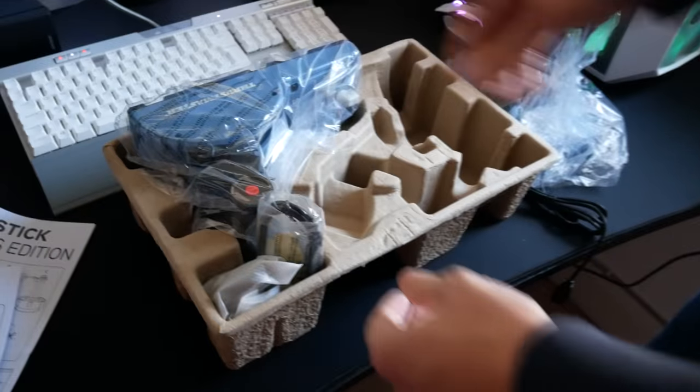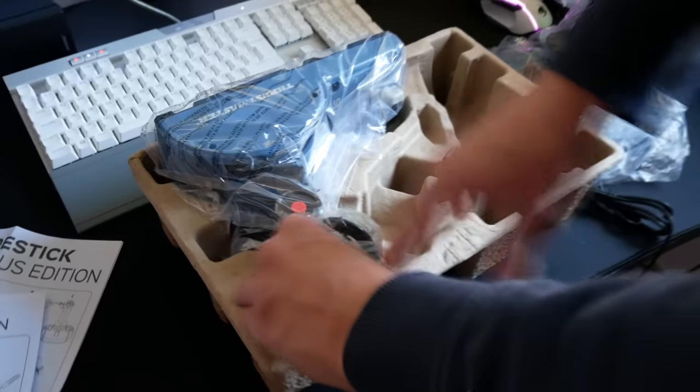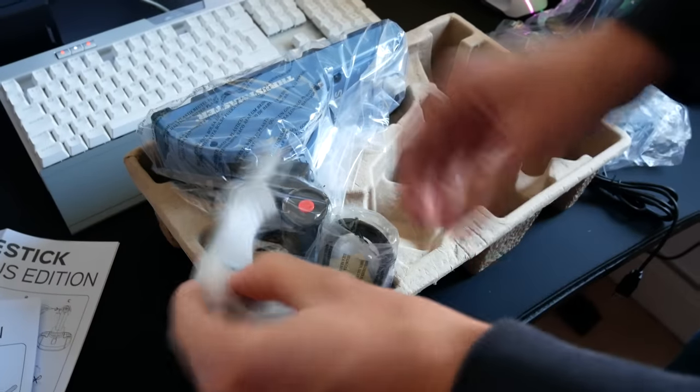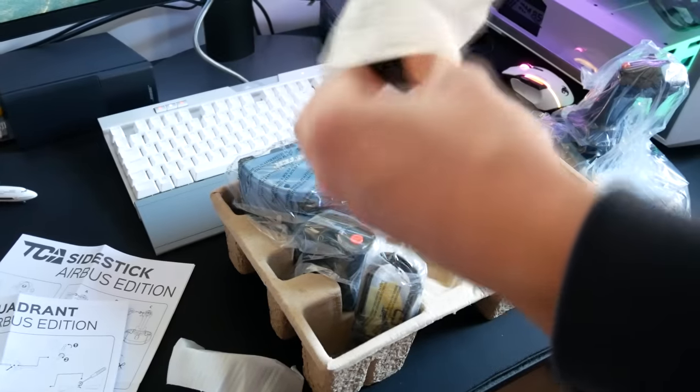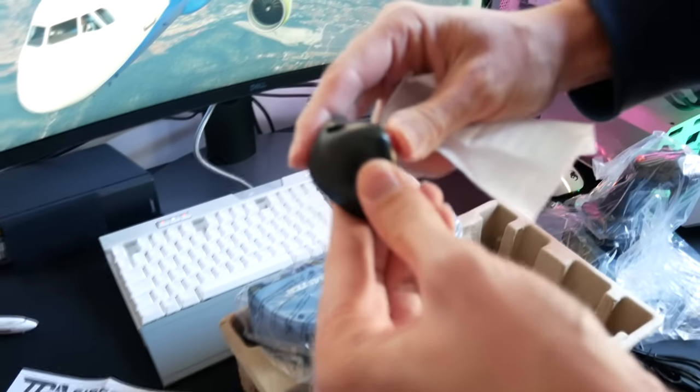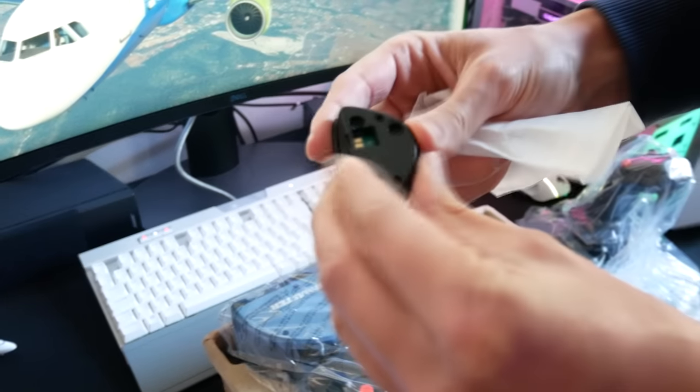You also get little accessories packet. These are the two buttons that you can swap over because it's ambidextrous, which is quite rare. You can set it up to be right or left-handed, which is a really nice addition.